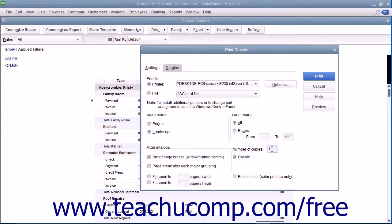After you have set the printing options you want, click the Print button in the Print Reports window to print the currently displayed report.